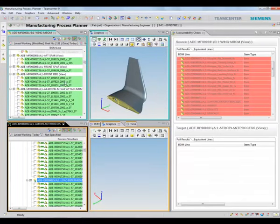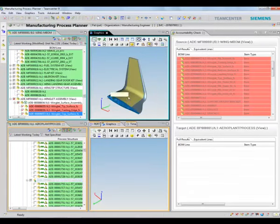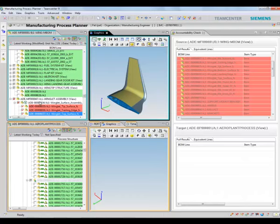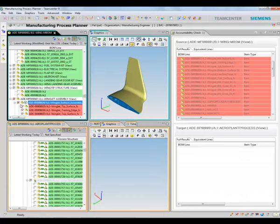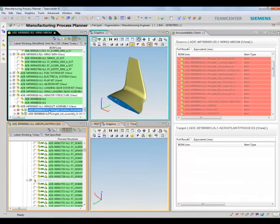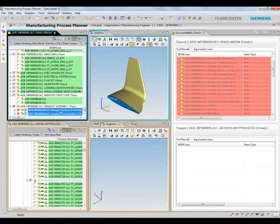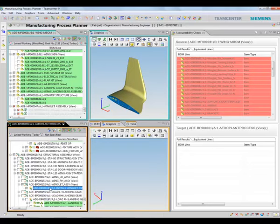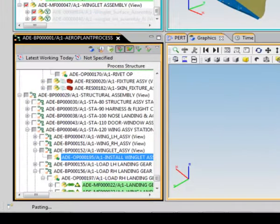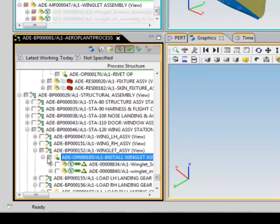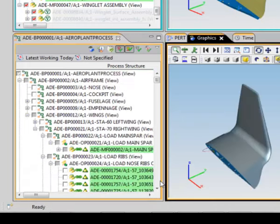Now I will configure my process structure to account for the new winglet design. Again, using the accountability check, I can quickly visualize the new parts which are not consumed yet in any manufacturing processes. Using copy and paste, I can assign the new parts to a designated wing assembly operation.